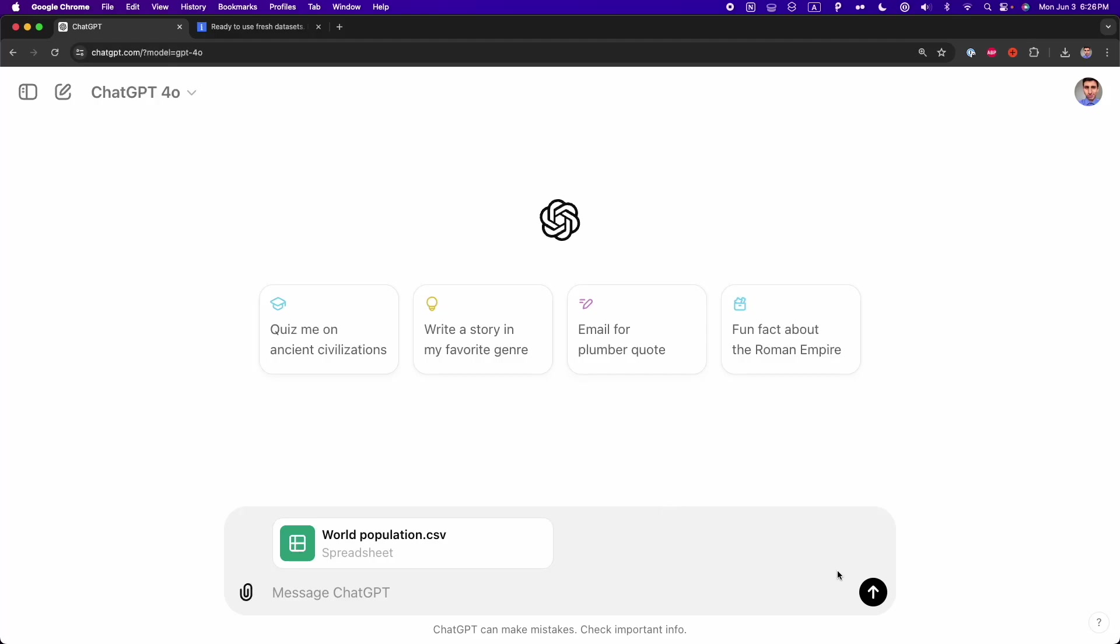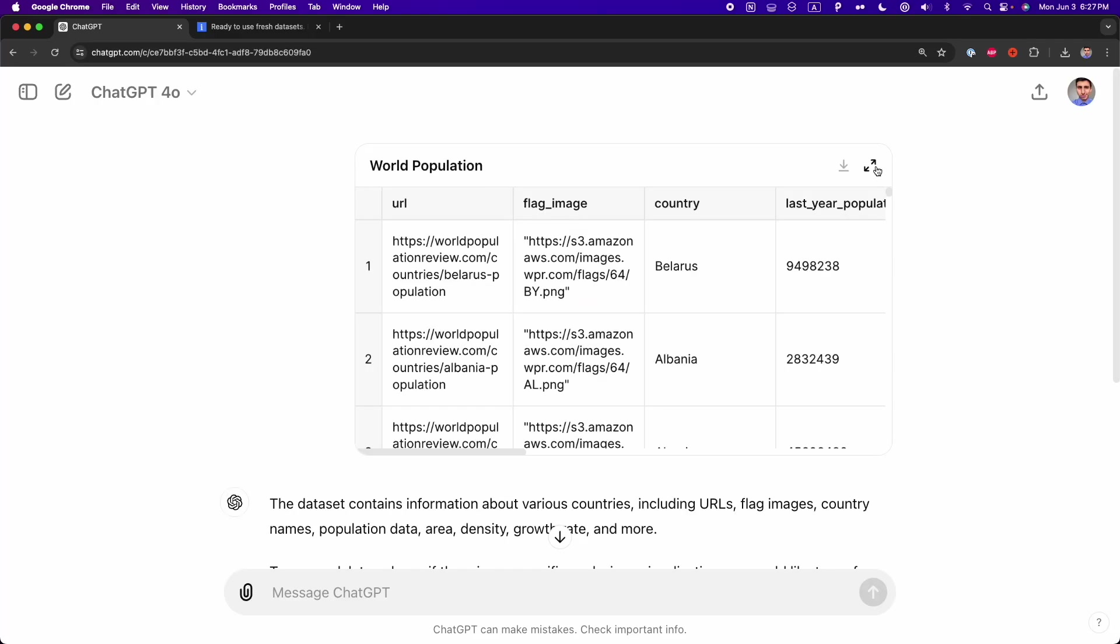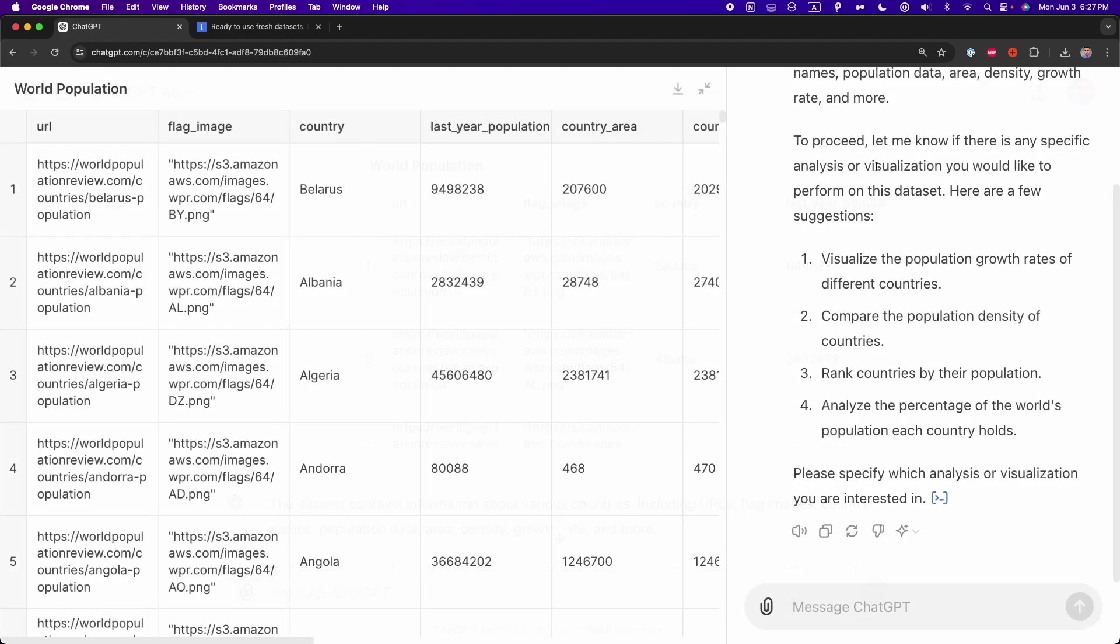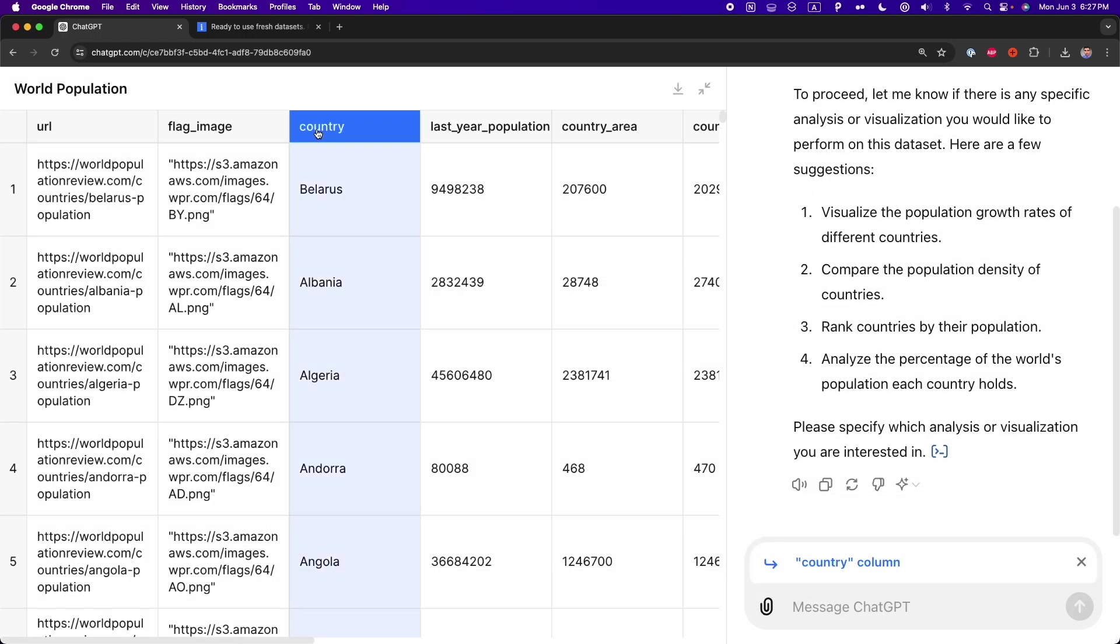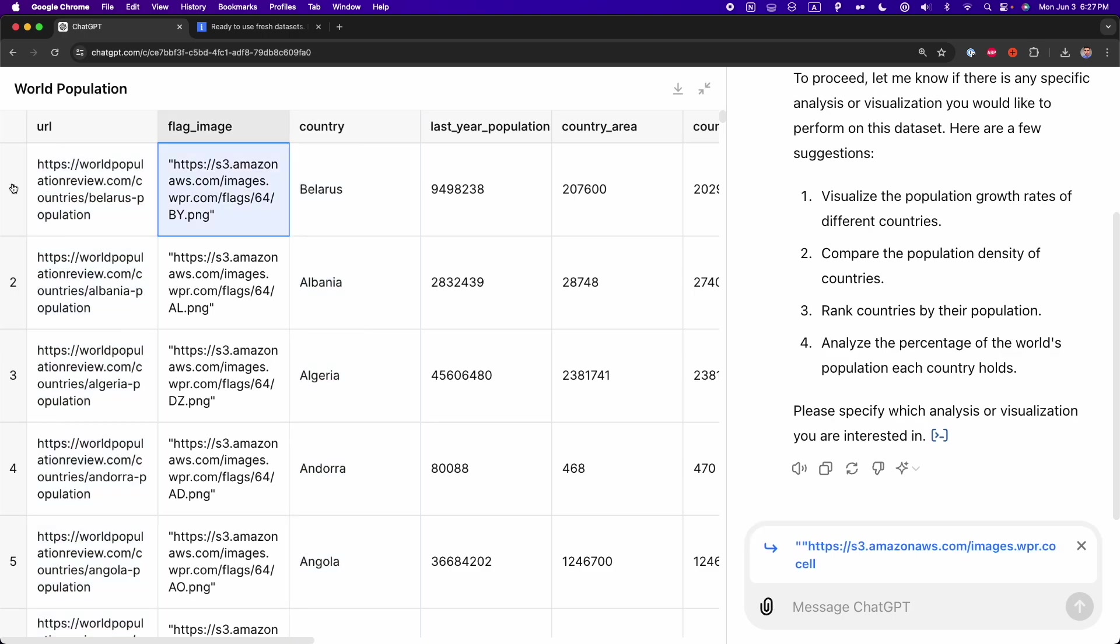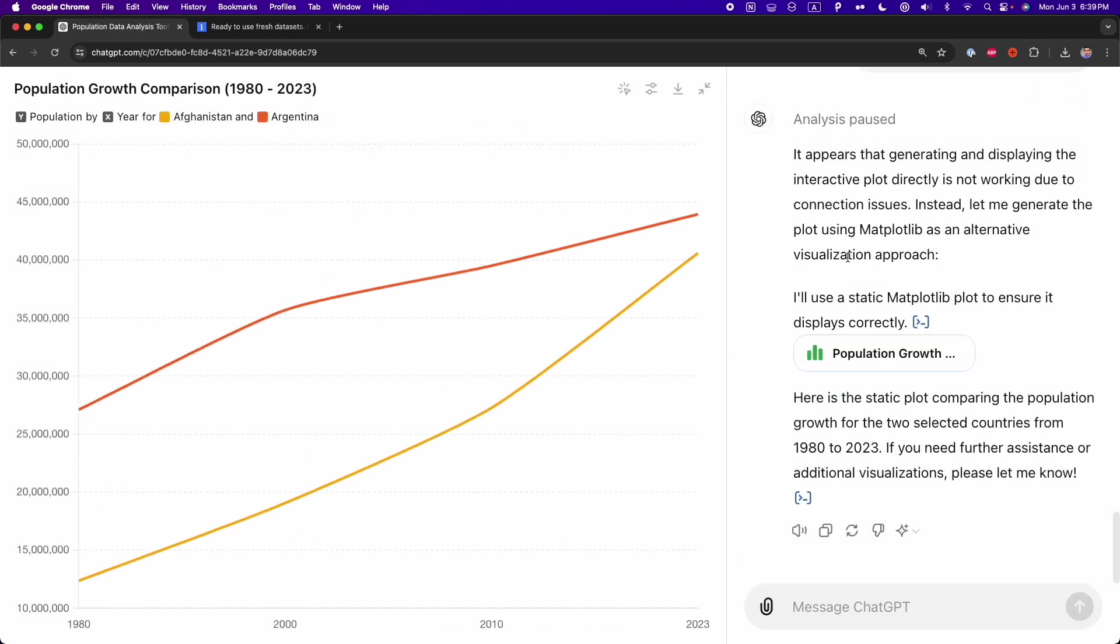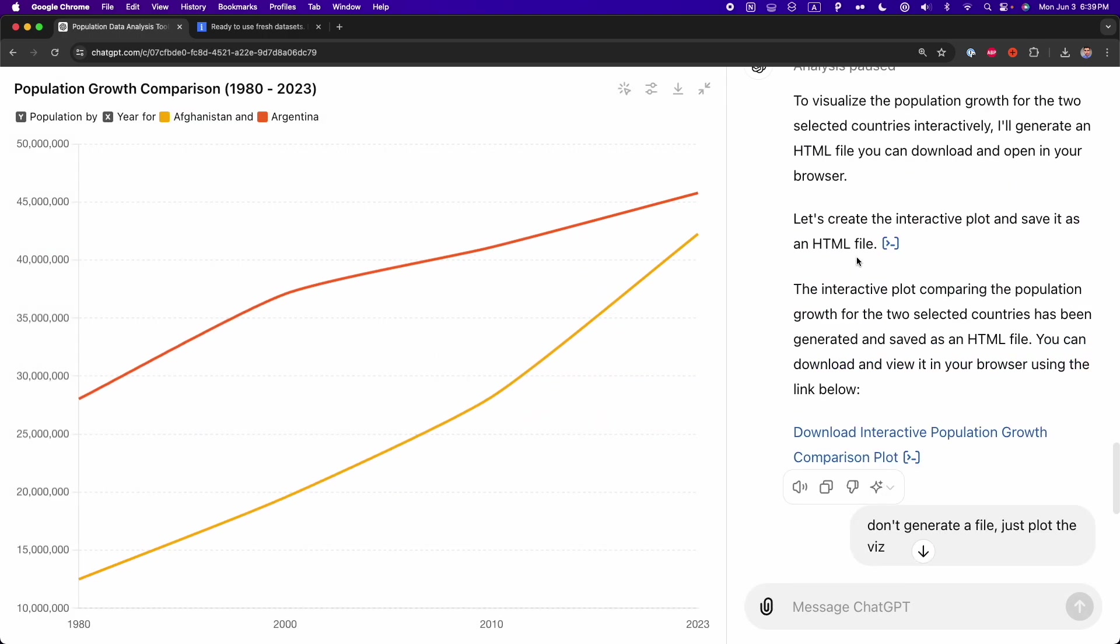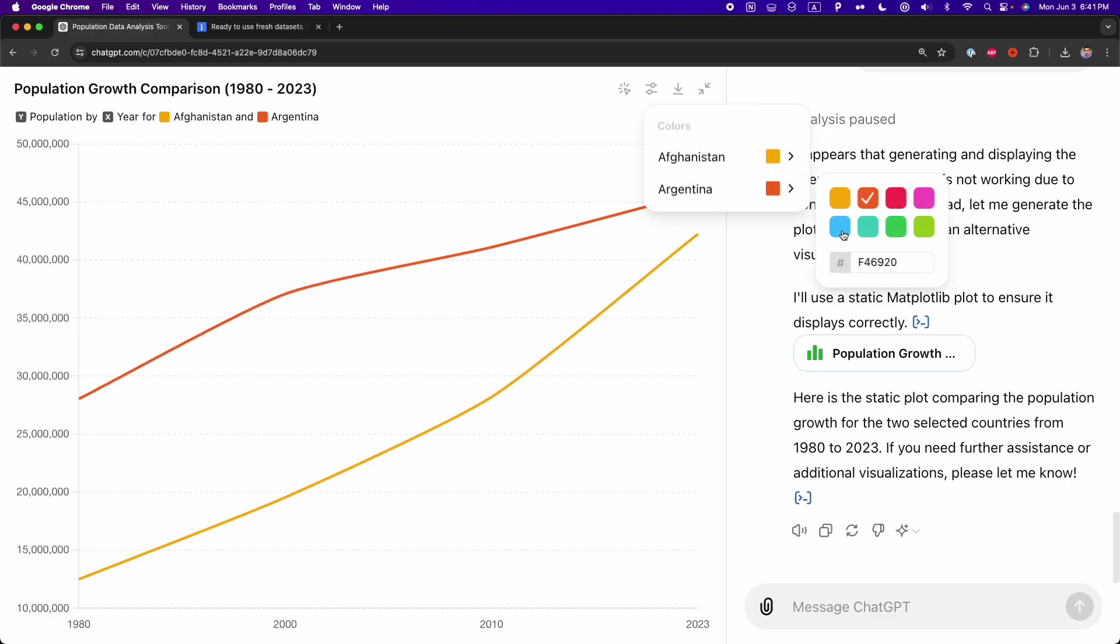GPT-4 is amazing for data analysis. When you work with a dataset, ChatGPT creates an interactive table that you can expand, so you can follow along as it updates during your analysis. You can also create pivot tables, interactive visualizations, and more. So let's explore all the new improvements to data analysis with GPT-4.